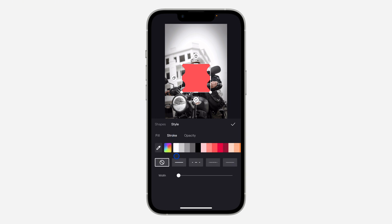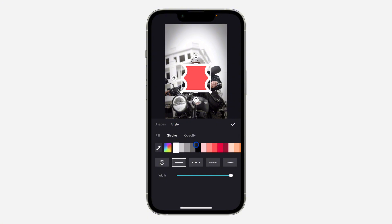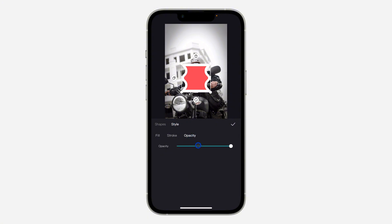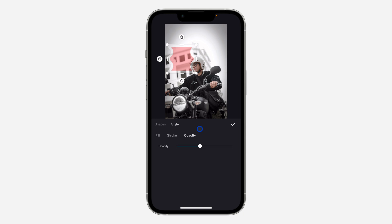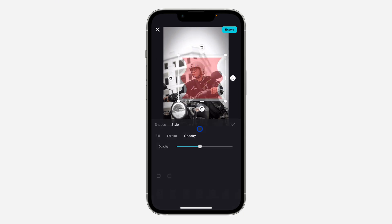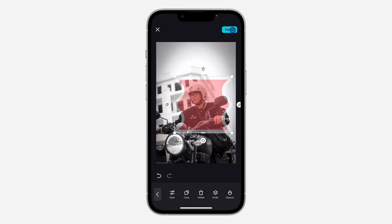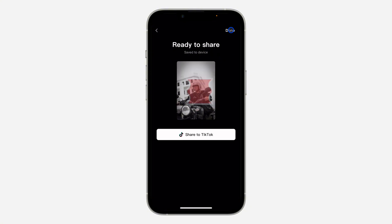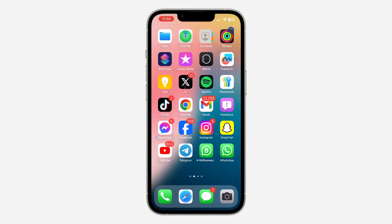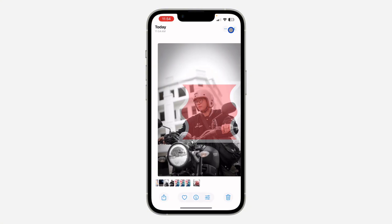You can add stroke to it and you can change the opacity as well — you can increase it and reduce it. It is very easy and straightforward. You can make the shape bigger and smaller. Once you are done, click on export to save your photo.